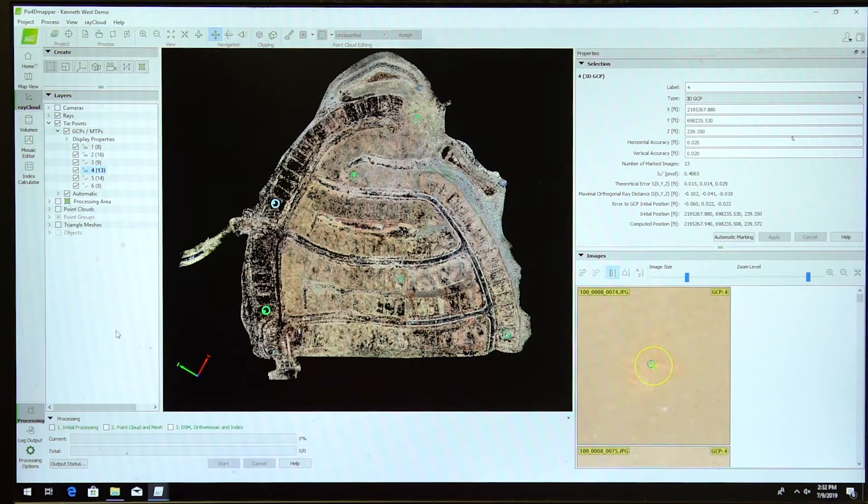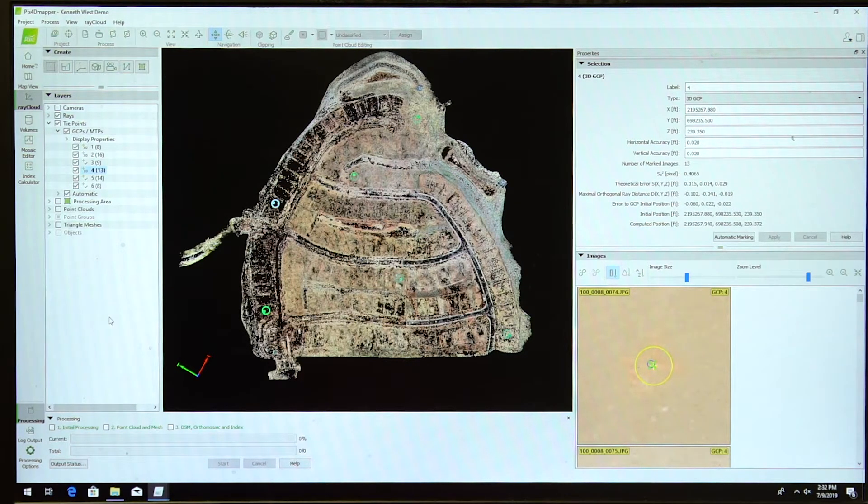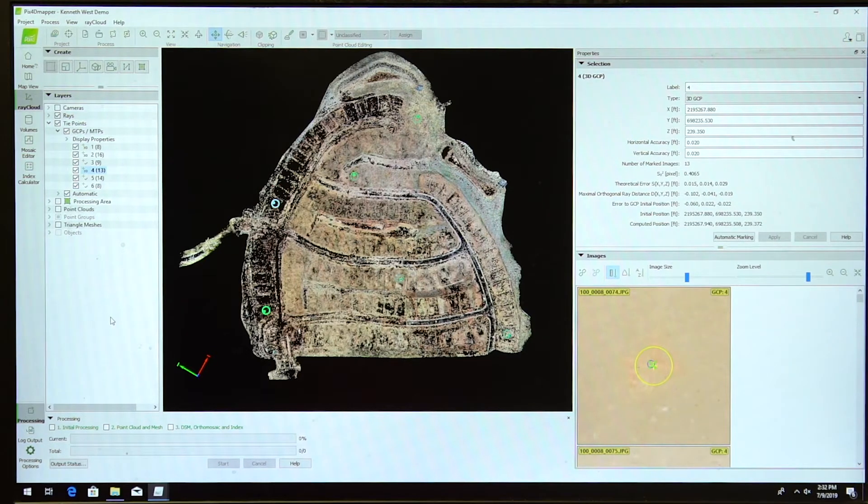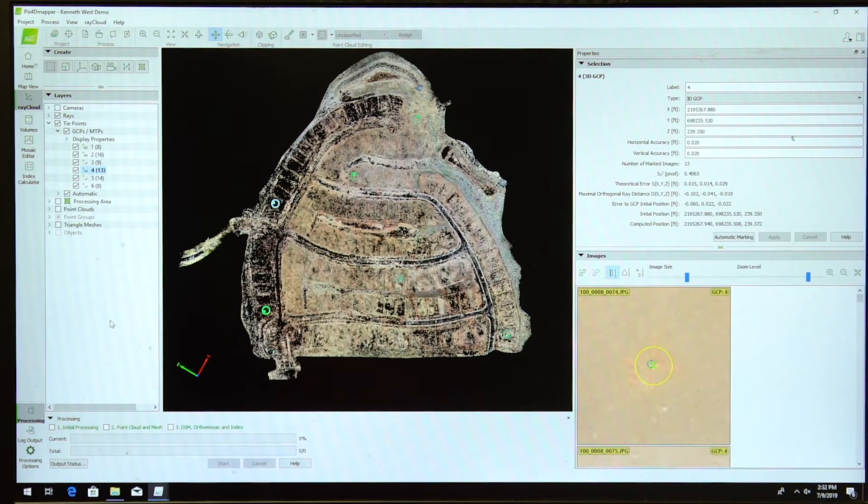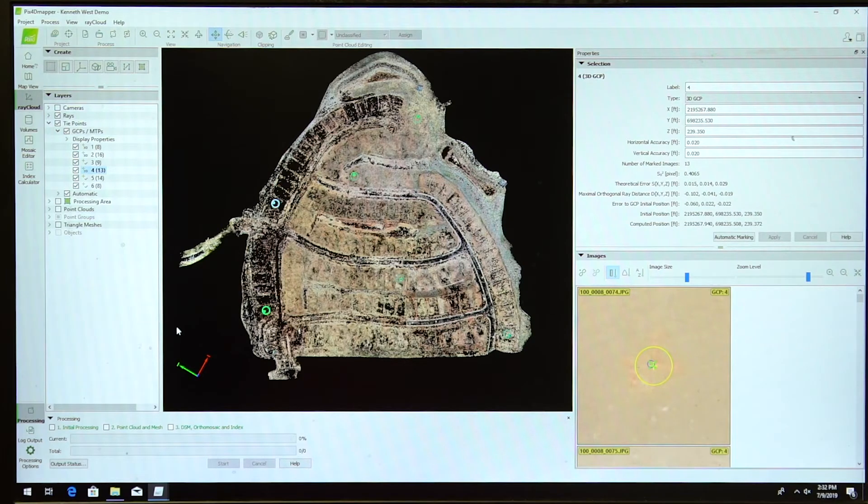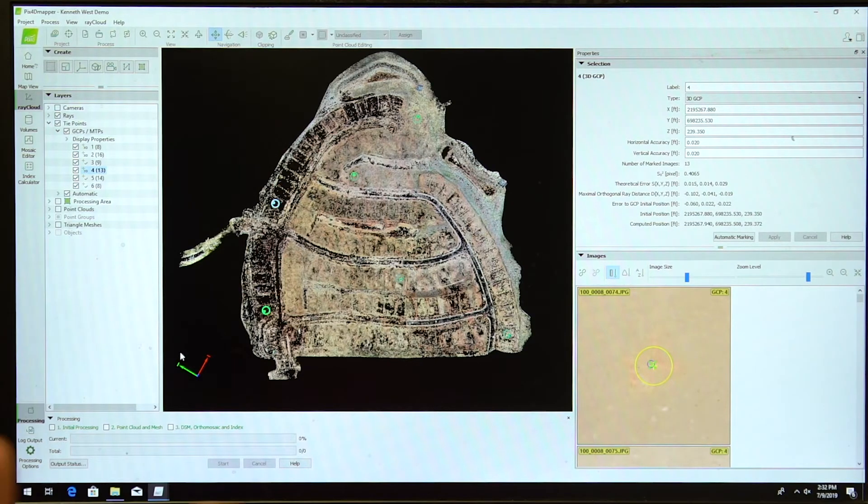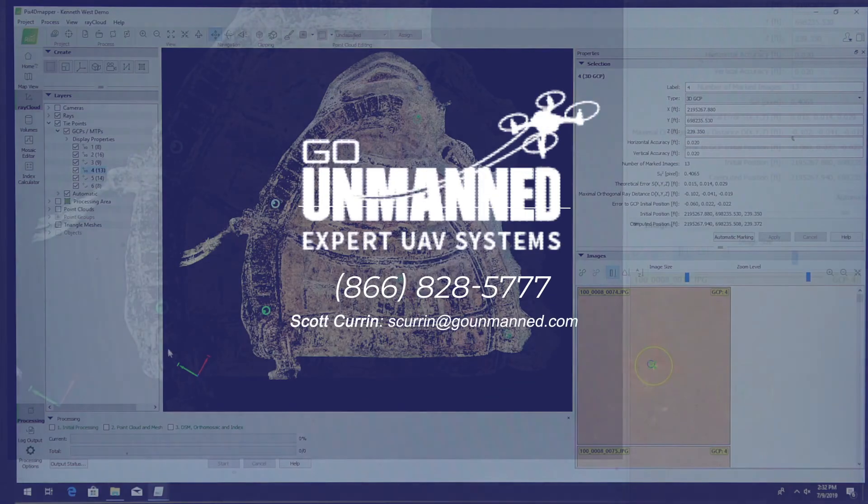Step one is just entering the pictures, entering your GCPs, and tying down your GCPs. Just make sure after you tie down those GCPs, you re-optimize step one.